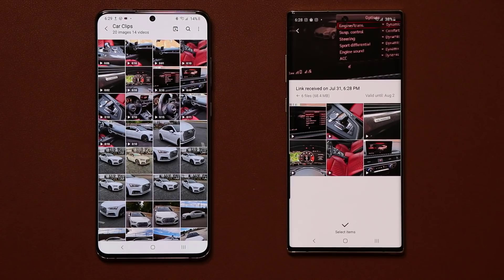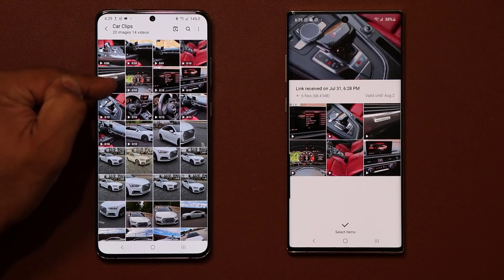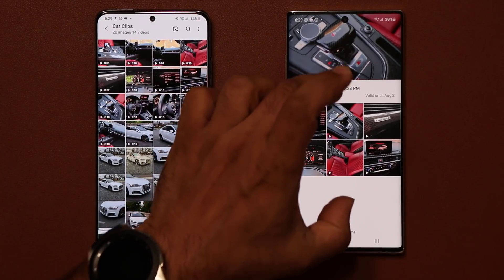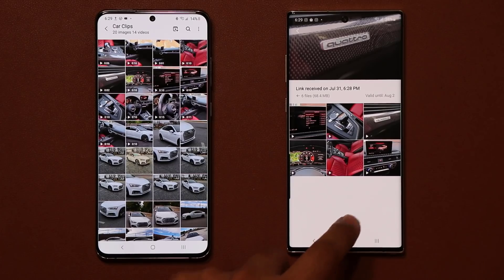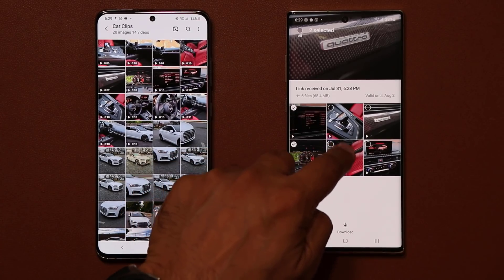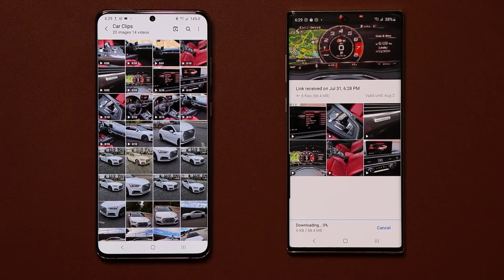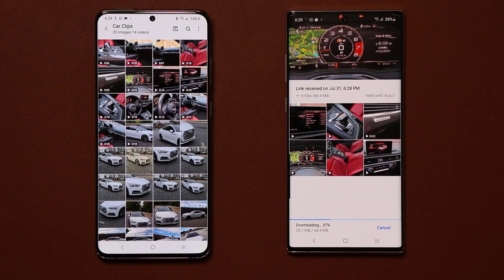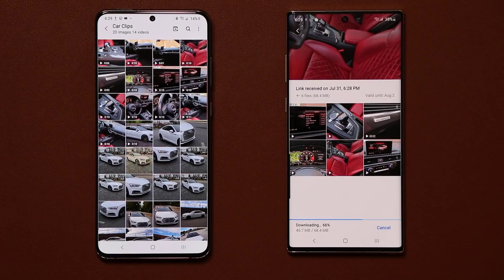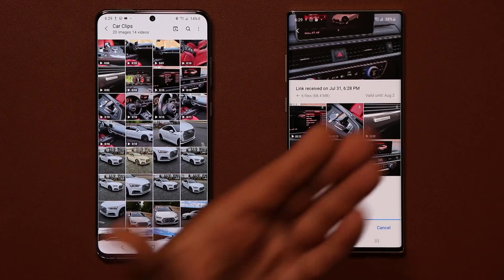Clicking that link launches the Link Sharing application and all the files I shared are now appearing here ready to download. I tap on select, choose the ones I want to download, and tap download. They download from one phone to the other — you don't have to be on the same Wi-Fi. You can be on the other end of the world and still send high-quality files from one phone to the other.